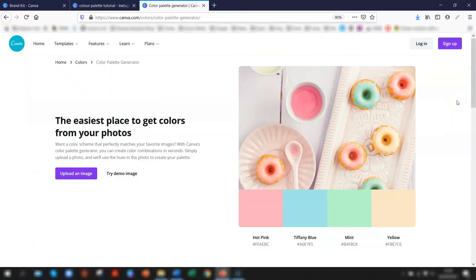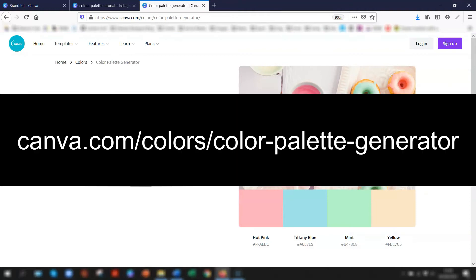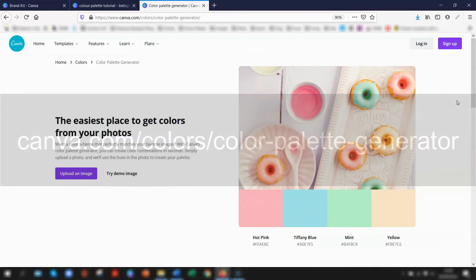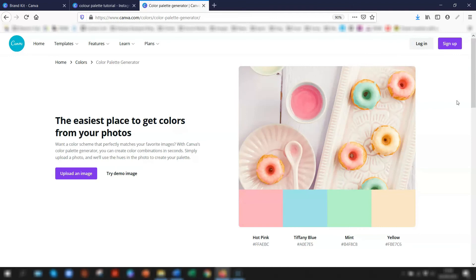To do this, you need to go to their own color palette generator, which you can find at canva.com/colors/color-palette-generator. I'll put a link in the description below as well.